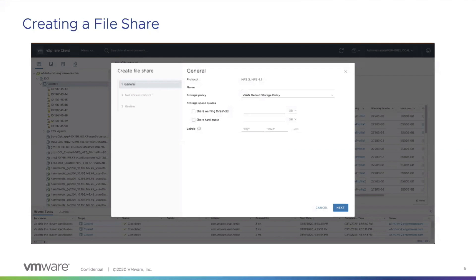Here we see how to create a file share. Once your file service is enabled, you go and create a file share. At the file share level, you can assign policies, assign quotas, and even assign labels if you want for those file shares.